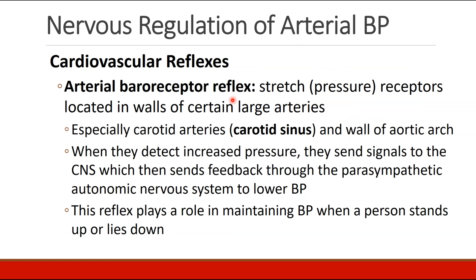There are several cardiovascular reflexes to understand. The first is called the arterial baroreceptor reflex. This is triggered by stretch or pressure receptors located in the walls of certain large arteries, like the carotid arteries and the aortic arch. When these arteries detect increased pressure, they send signals to the central nervous system, which sends feedback through the parasympathetic autonomic system in order to lower blood pressure. This reflex plays a role in maintaining blood pressure when a person stands up or lies down.